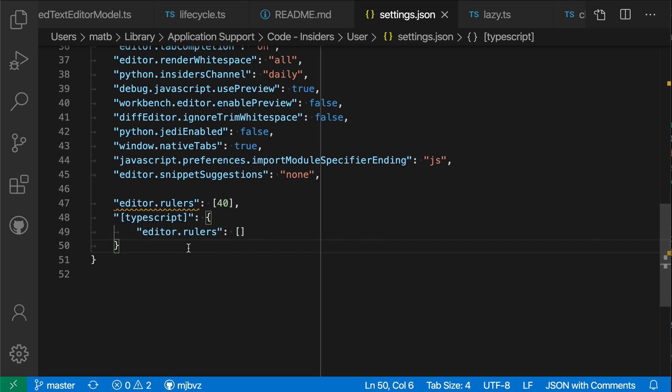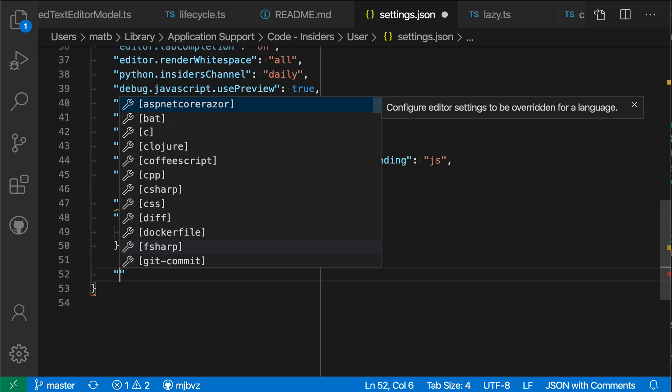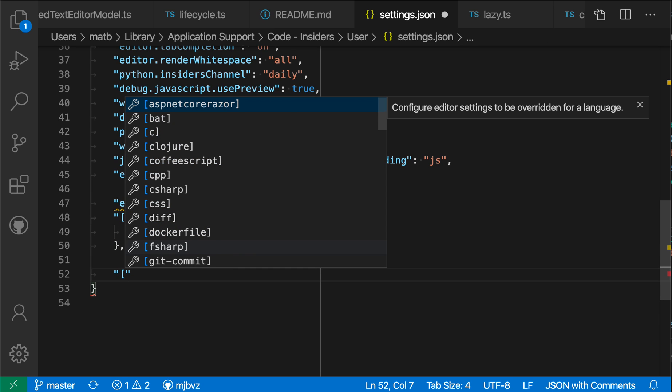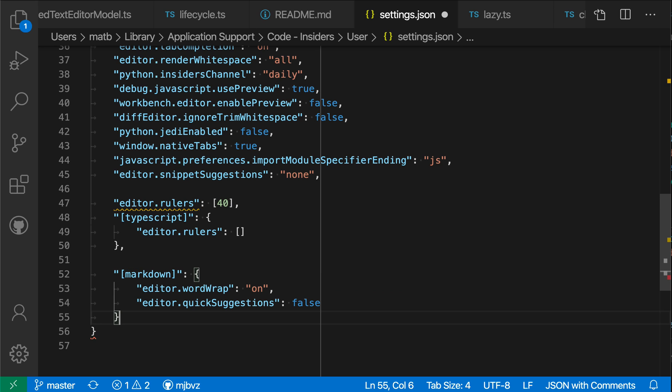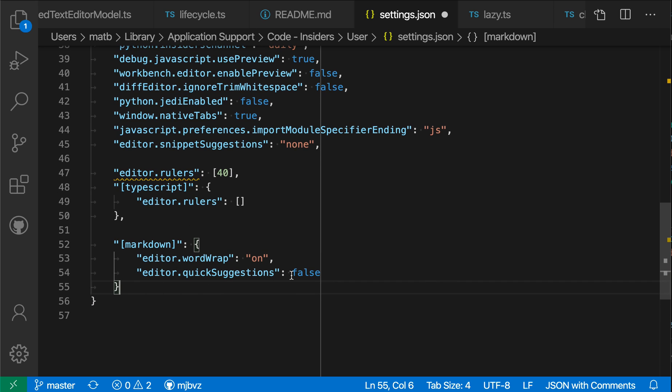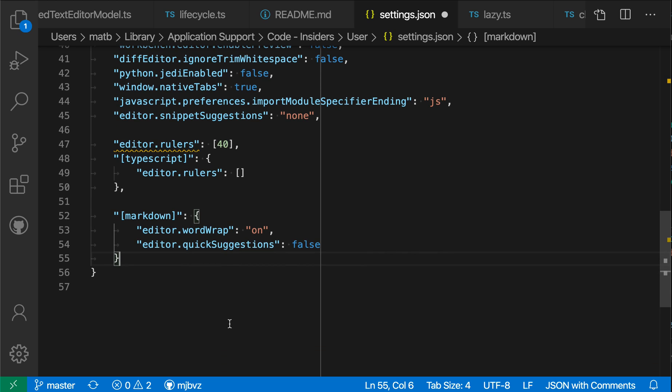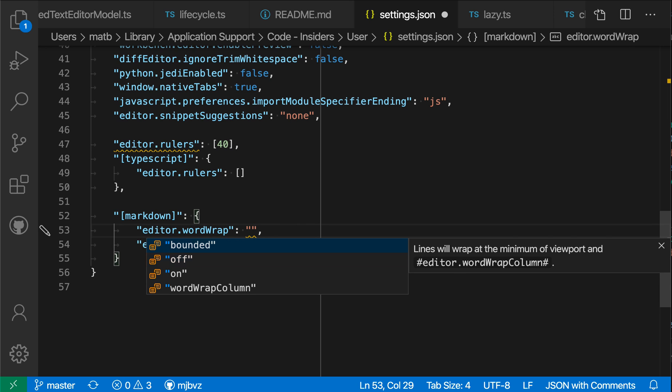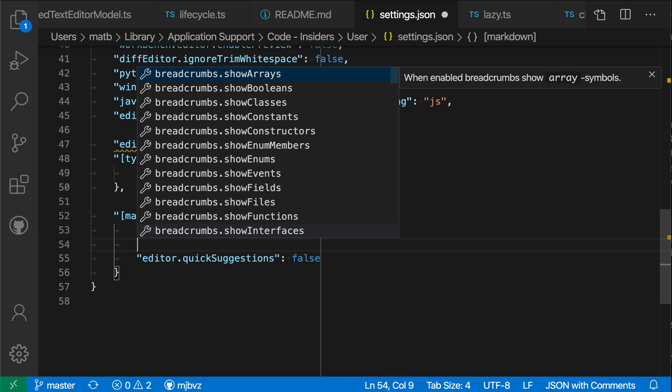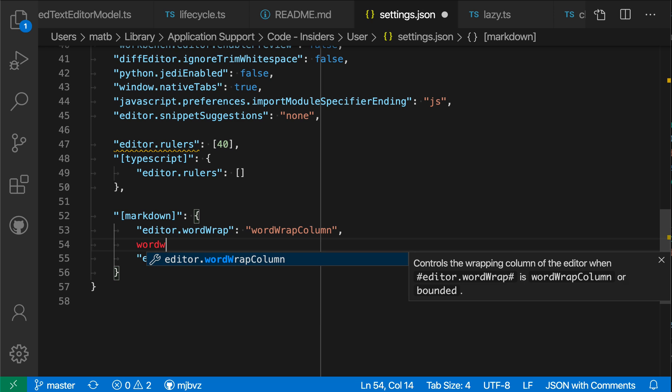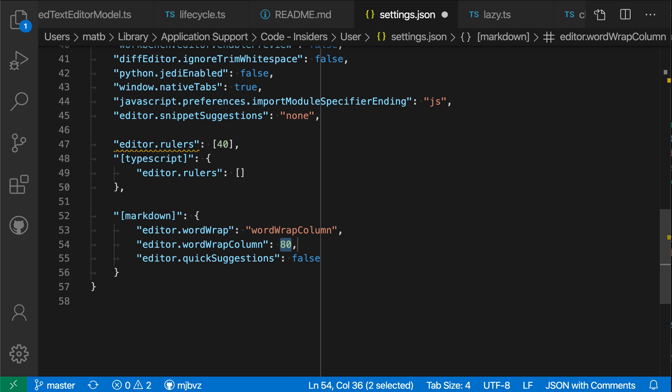Let's go ahead and configure that markdown-specific setting. I'm going to go ahead here and inside the brackets here say markdown. And you'll notice it automatically filled in some settings. These are the language-specific settings that VS Code ships with enabled by default. I'm just going to change this to wordwrap to be wordwrap on a column. And then wordwrap column, I'm going to set to 80.